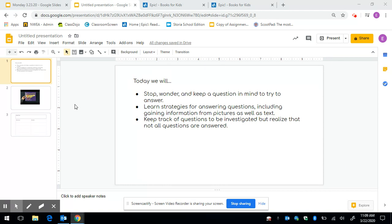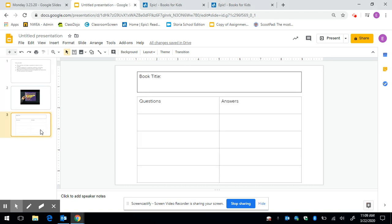We're actually going to use a template that looks like this to put our questions and our answers. I'll show that to you in a little while. So thoughtful readers always ask questions when they're reading and we're going to learn how to answer the questions we ask.